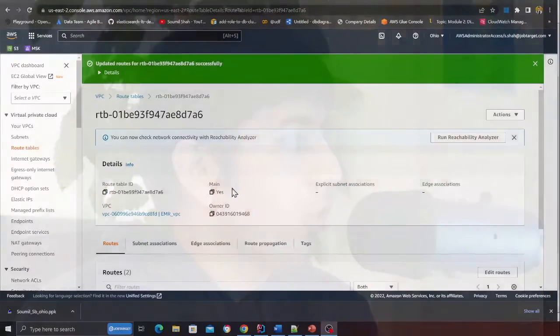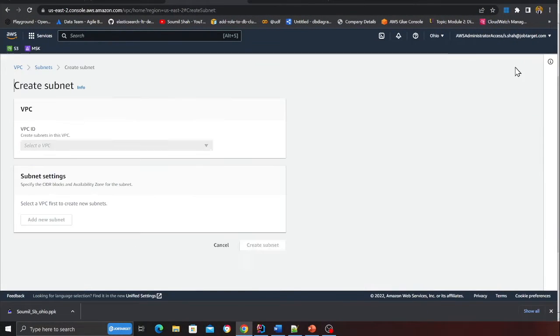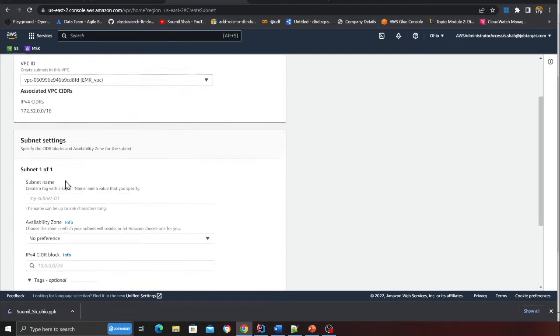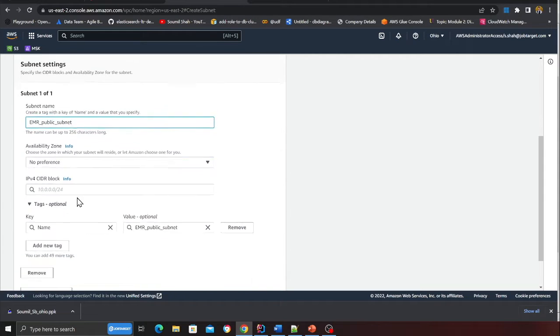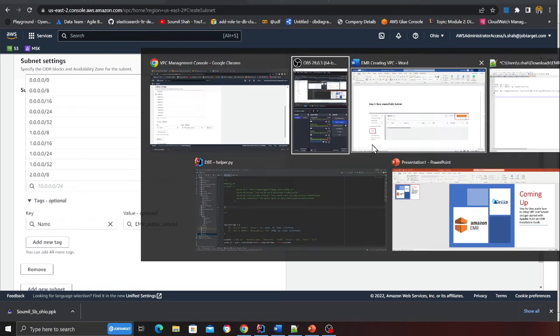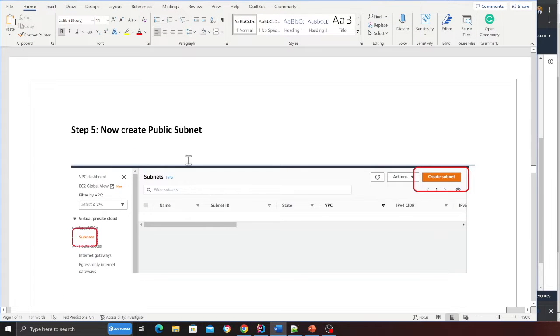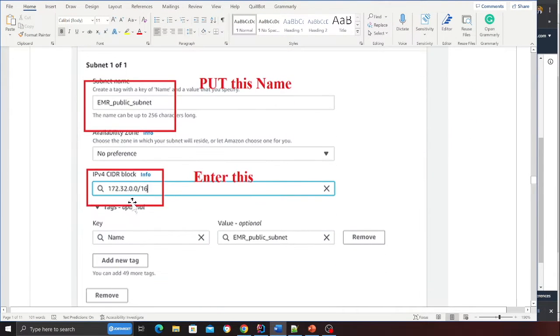Now we need to create a public subnet. Go to subnet, click on add subnet, select your VPC, and give it a name EMR public subnet. Over here we'll put 172.32.0.0/16.